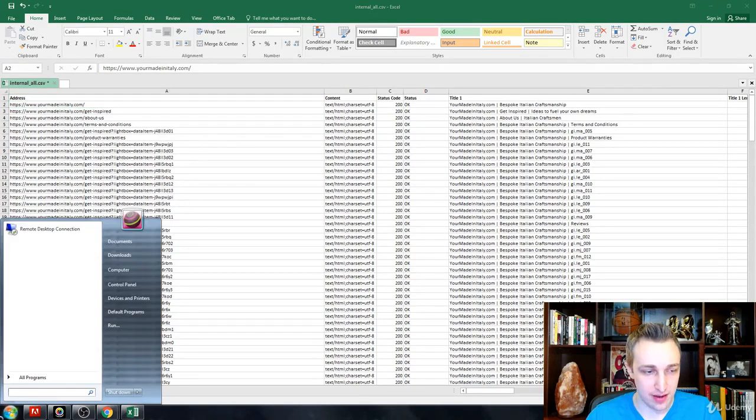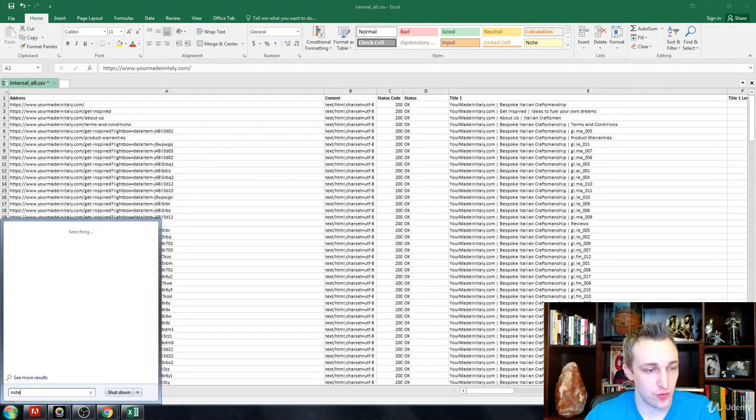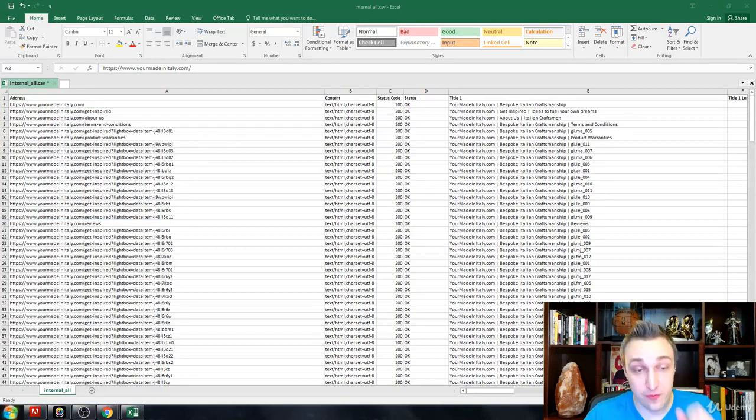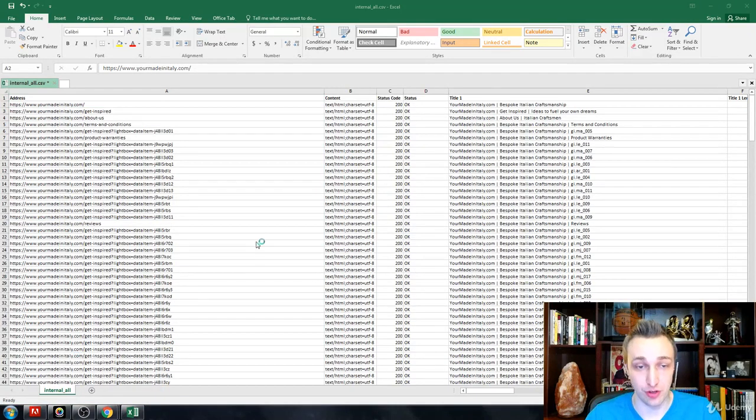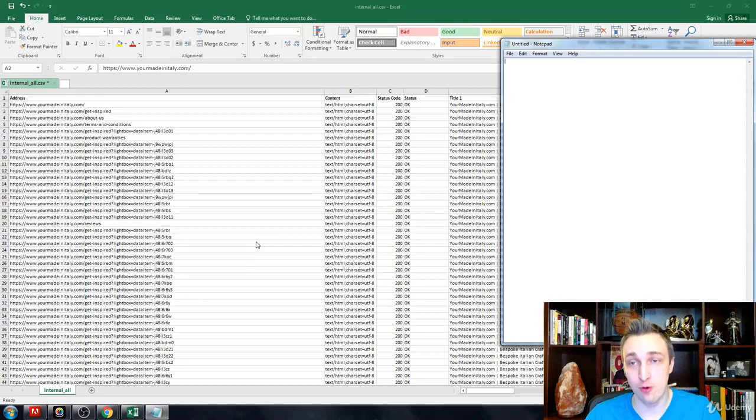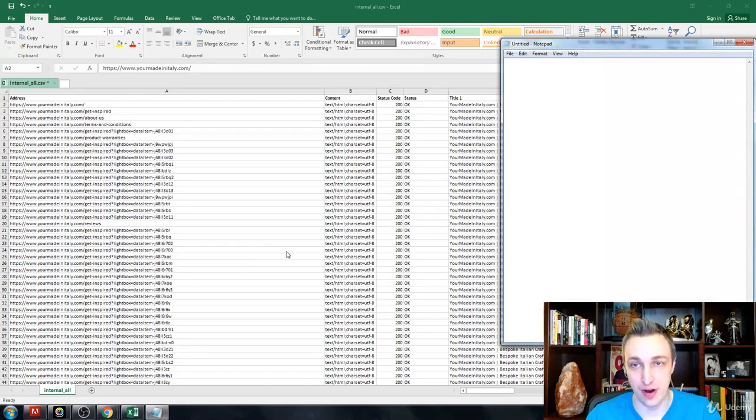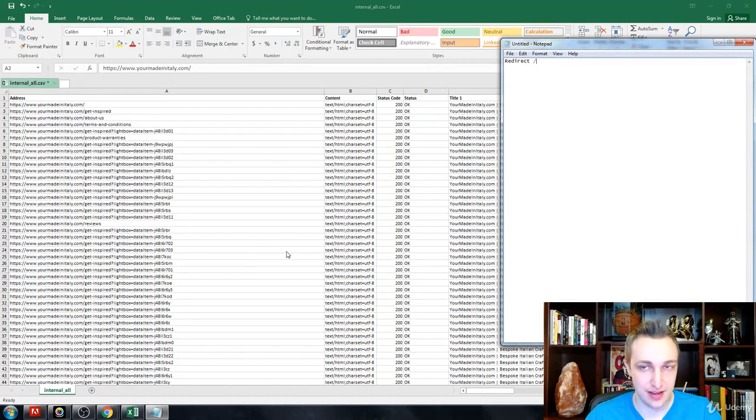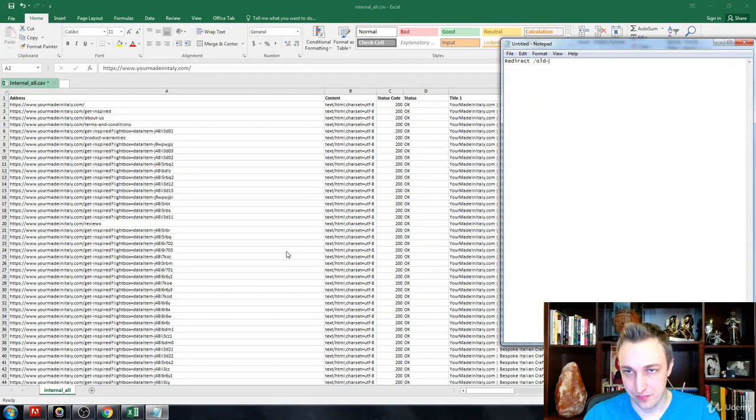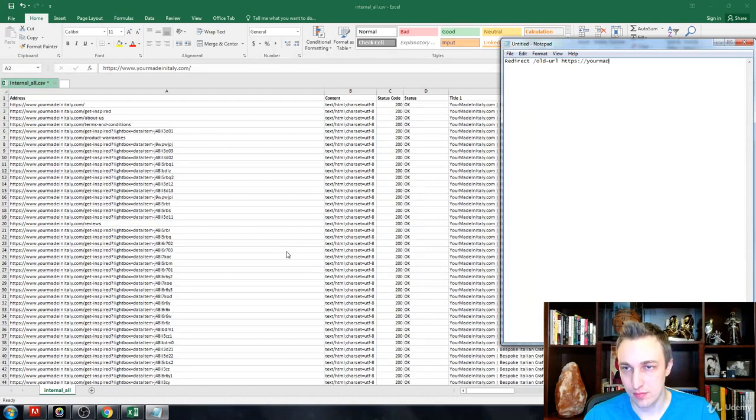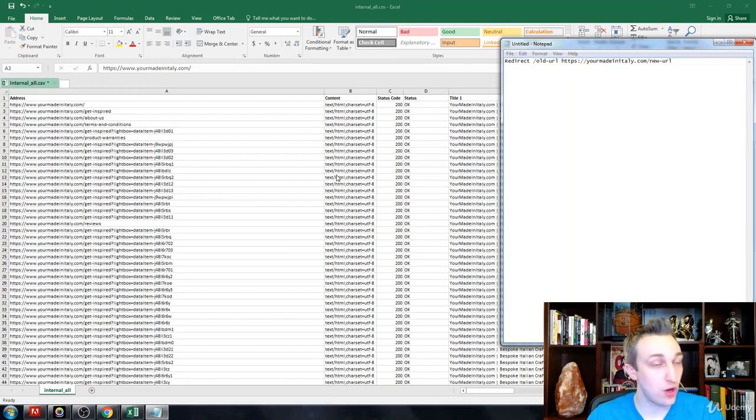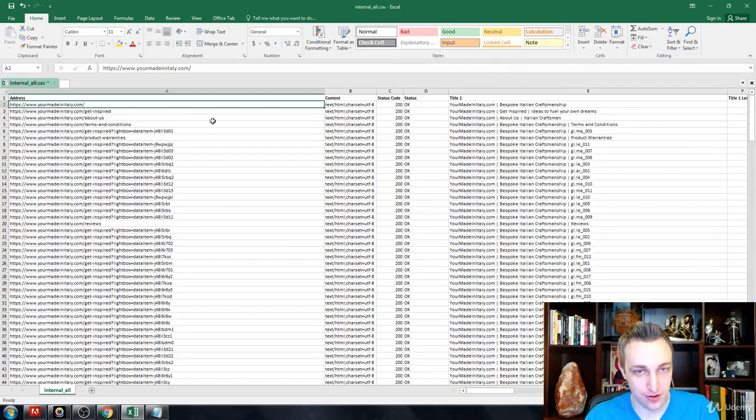We're also going to be going over how to fix any redirect issues so that if it's a 404, you can make it a 301 redirect. It's as simple as adding something like this in, but we'll go over that a little bit further as we get to it.